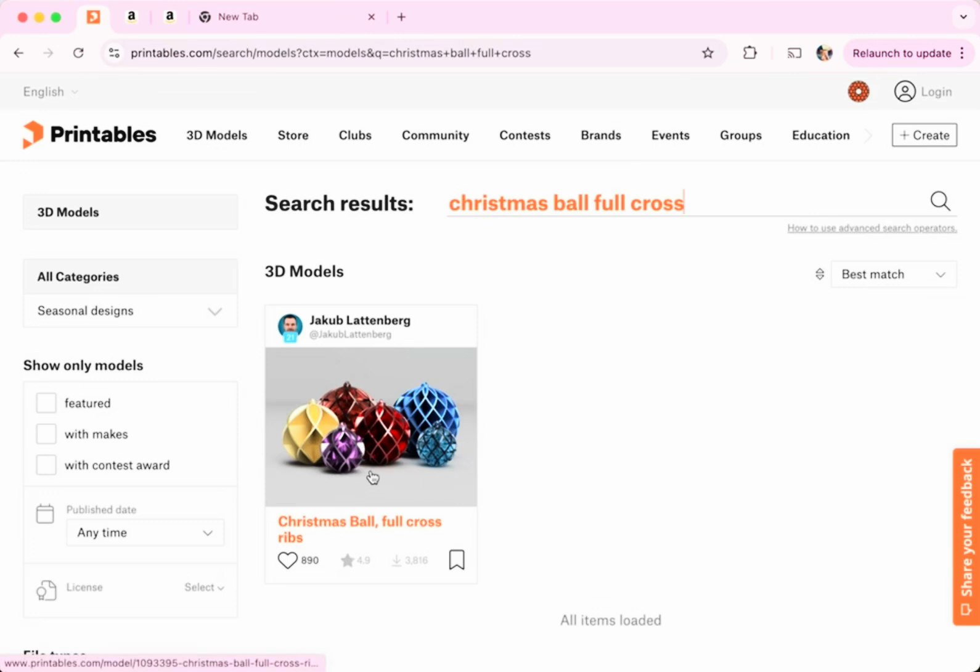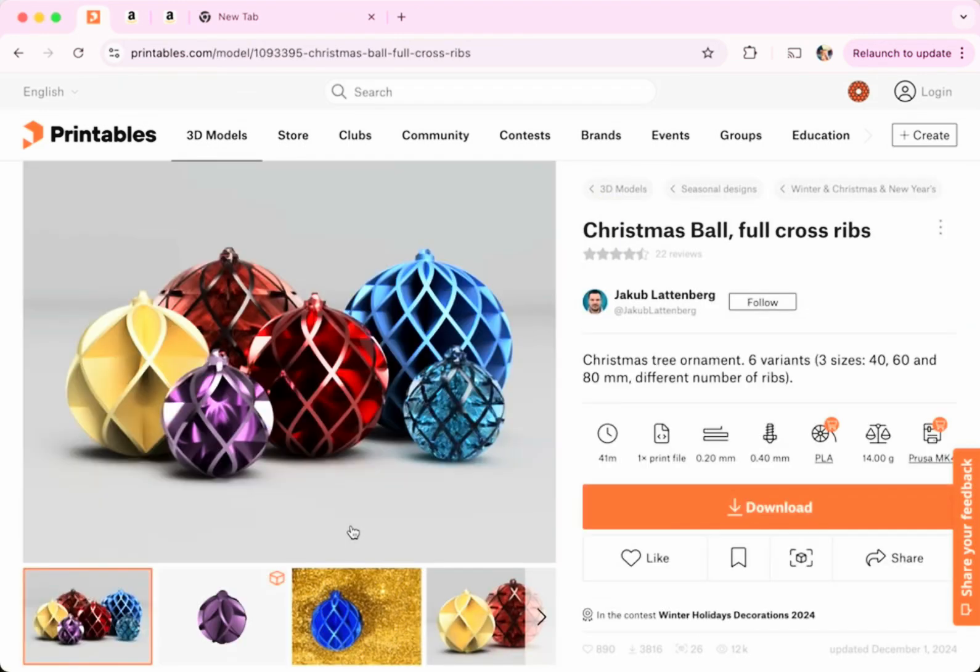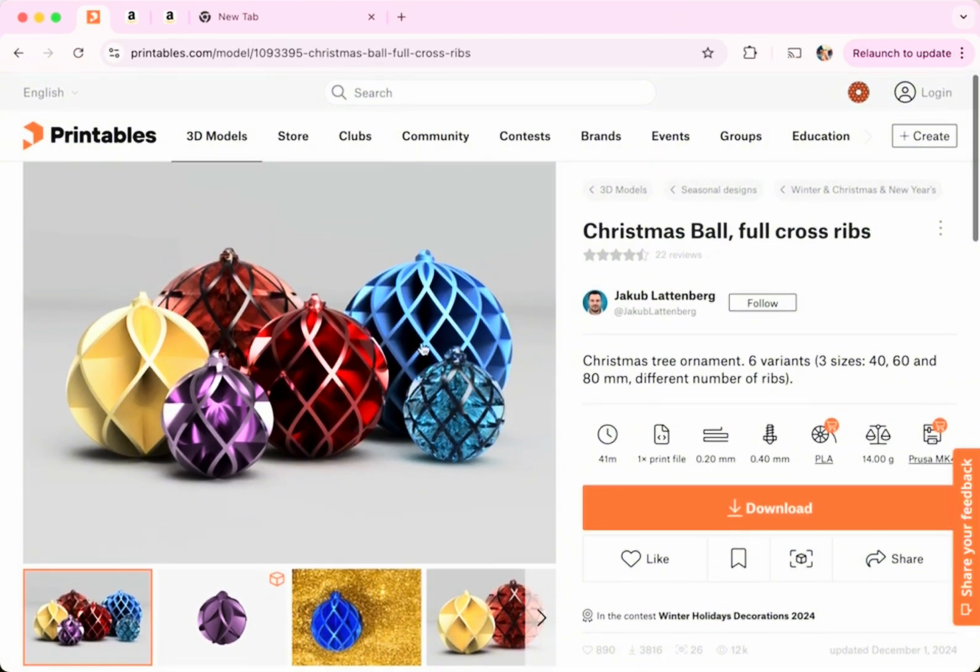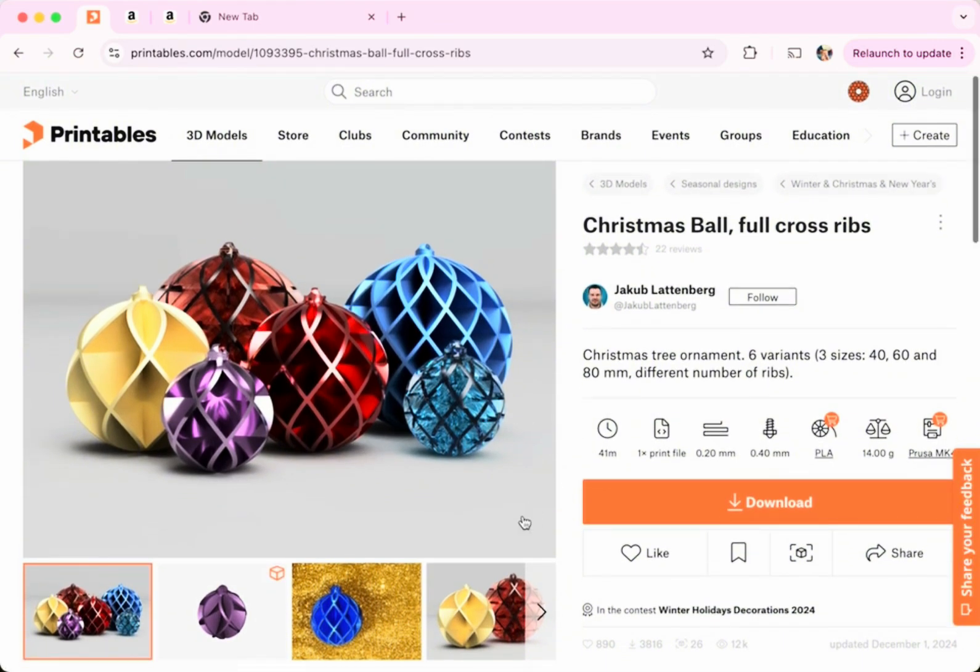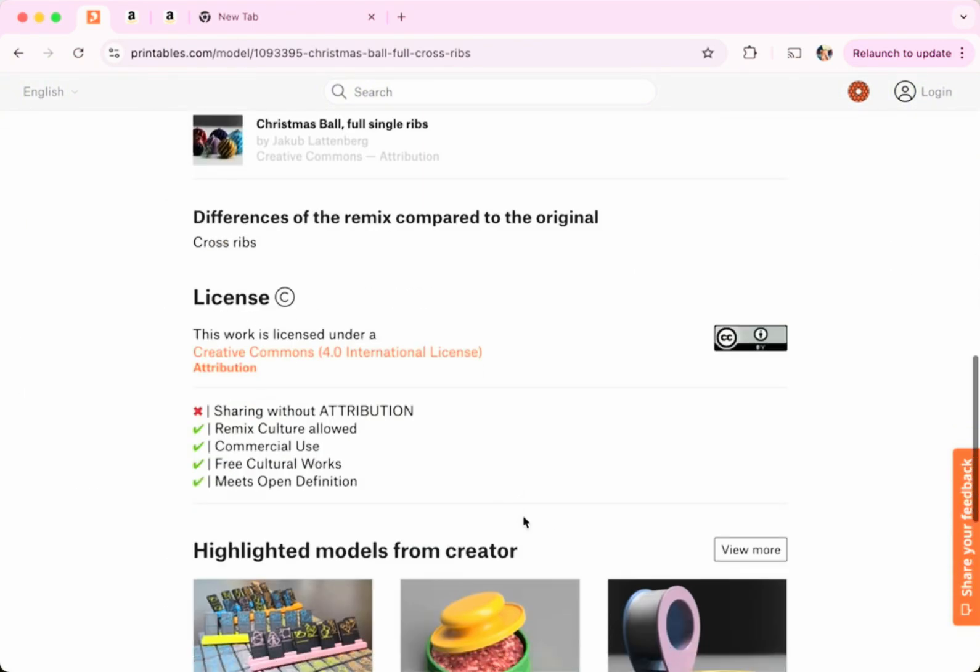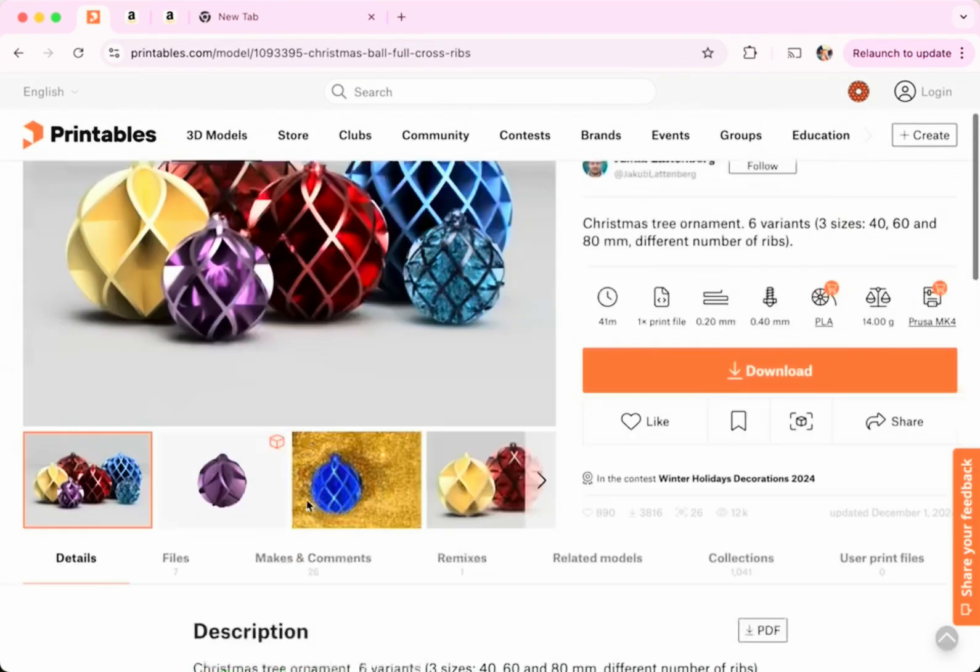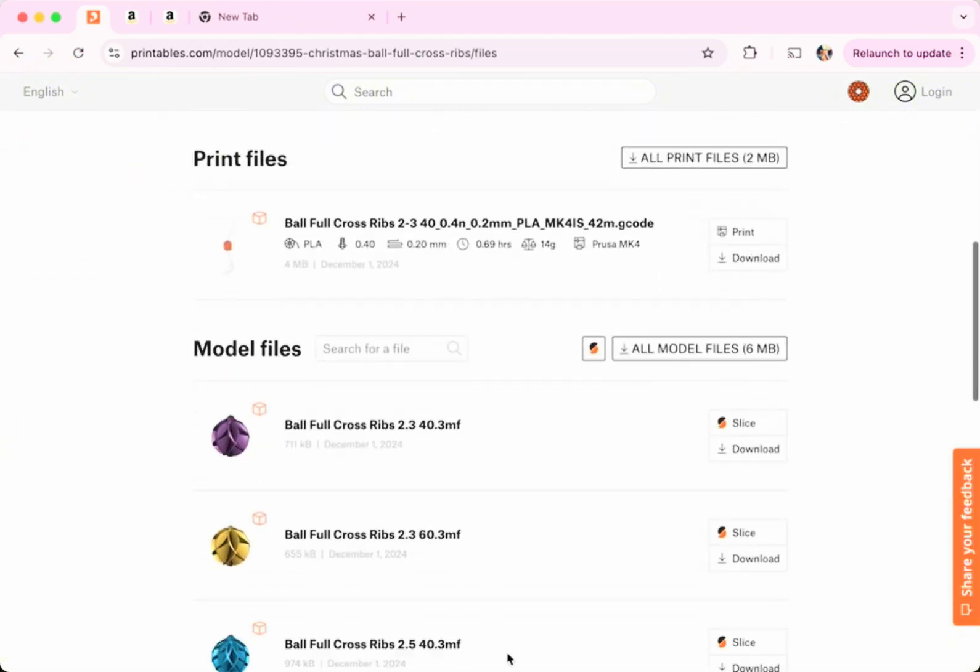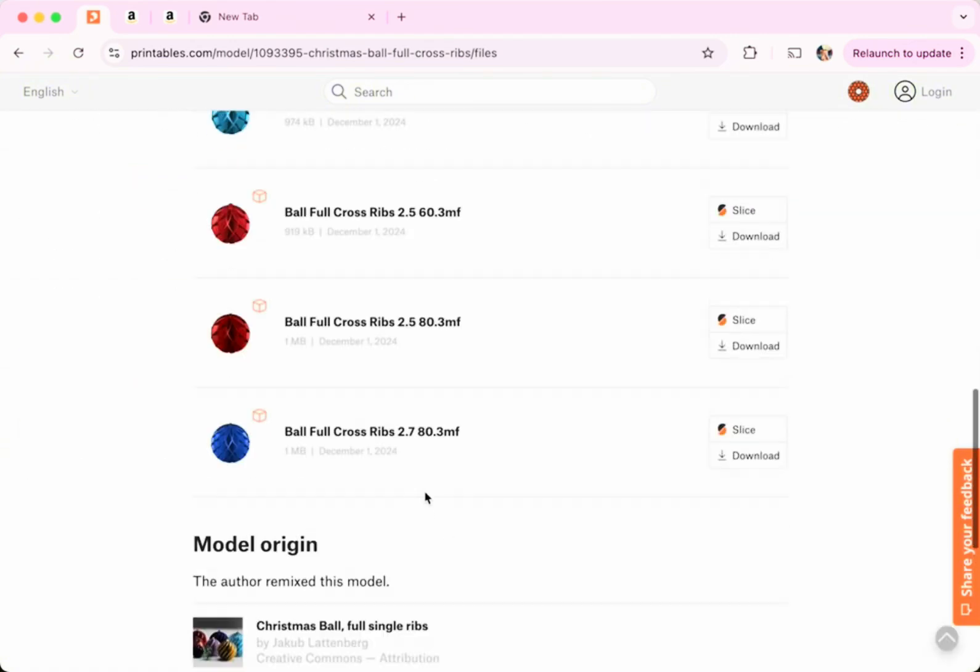I just searched the design, which I already knew the name for, but you can find featured designs on the website. And then I reviewed quickly the model and all the details about it, the description, license, that sort of thing. And then I clicked on download and was able to choose my file. There's a few different sizes here.